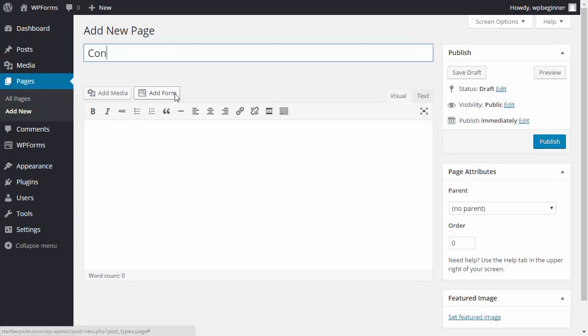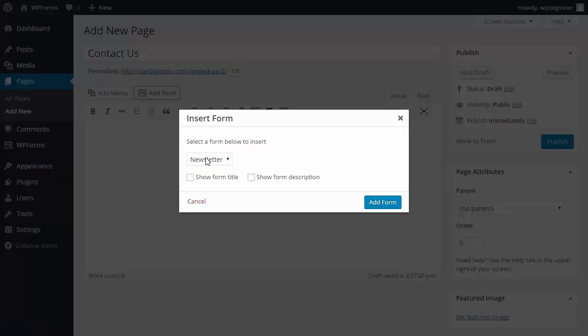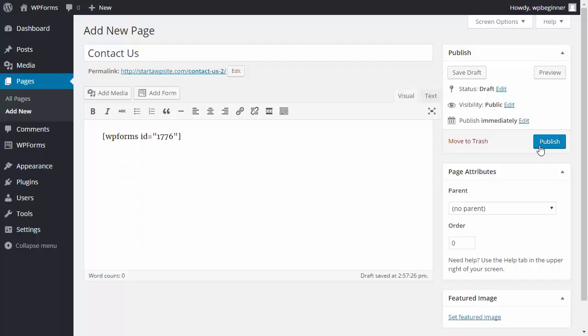Now I'll go to Pages and add a new page to add this form to my site. I'll click 'Add form' and select the contact form.